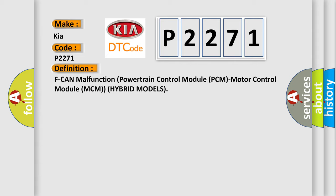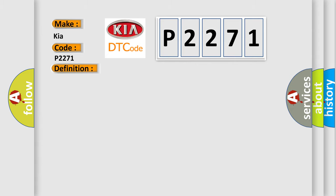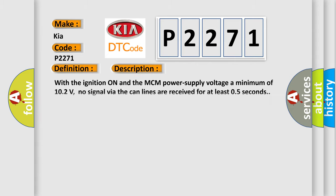And now this is a short description of this DTC code. With the ignition on and the MCM power supply voltage a minimum of 10.2 volts, no signal via the CAN lines are received for at least 0.5 seconds.